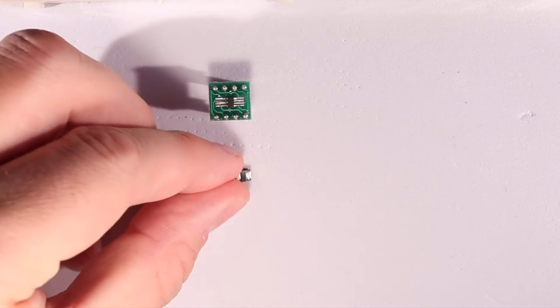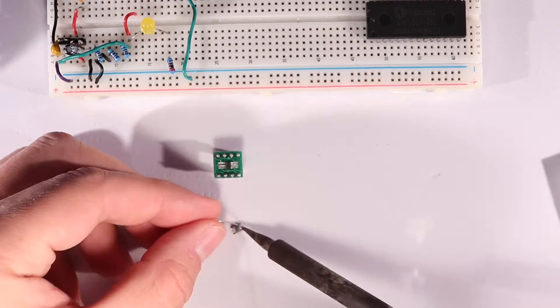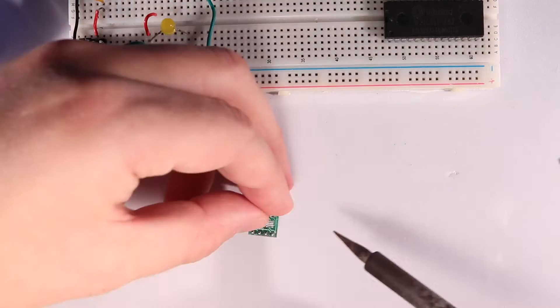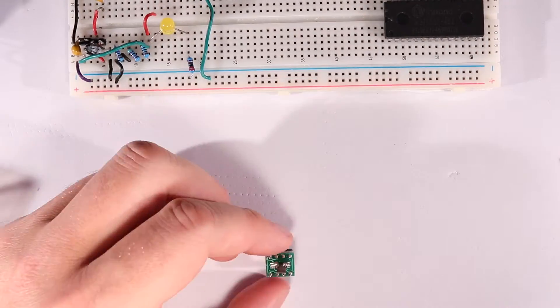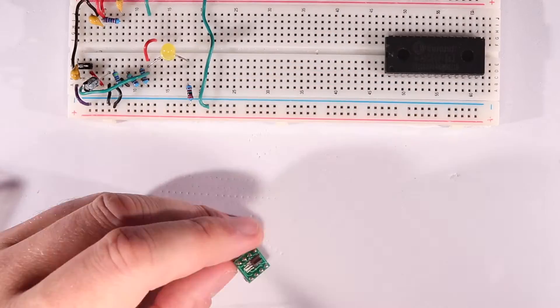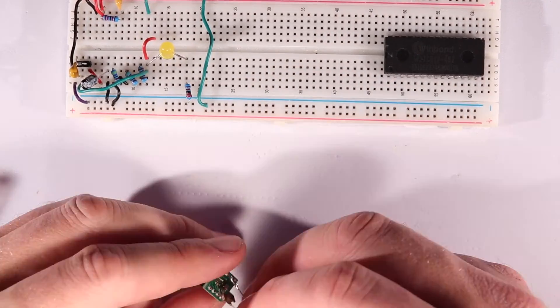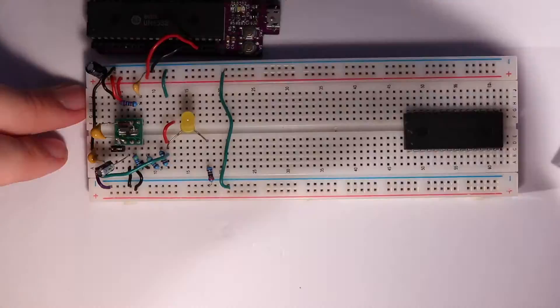So to fix that before it causes any more headaches, I'm putting the inductor and input capacitor straight on the breakout board, and that should make quite a difference.